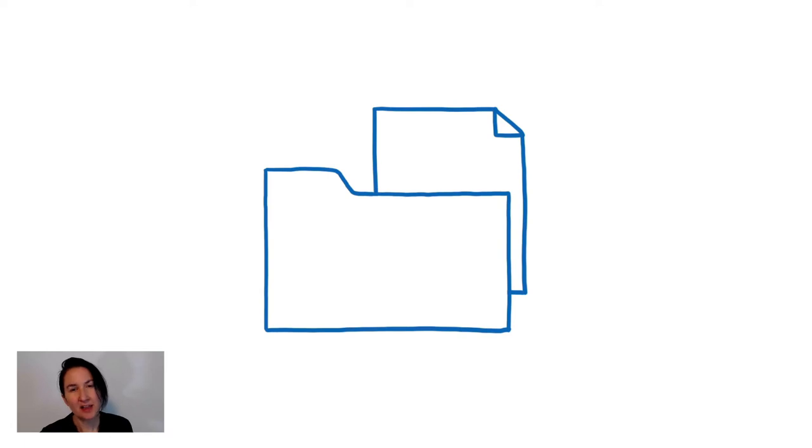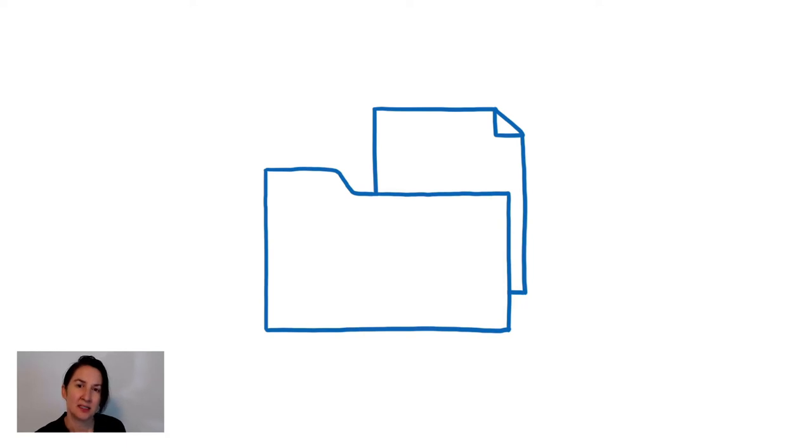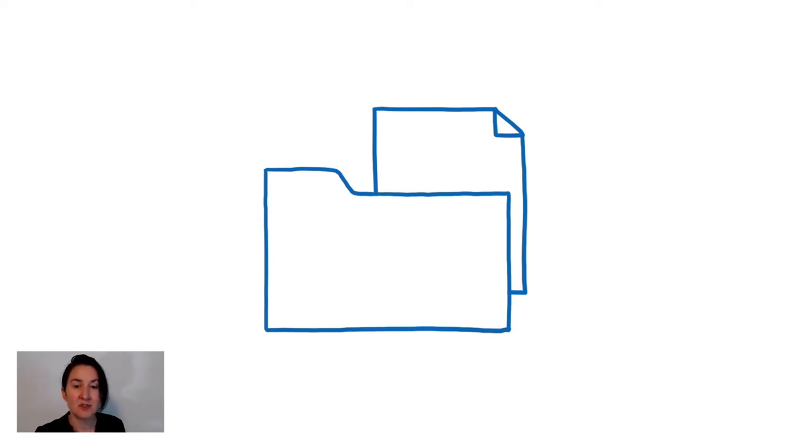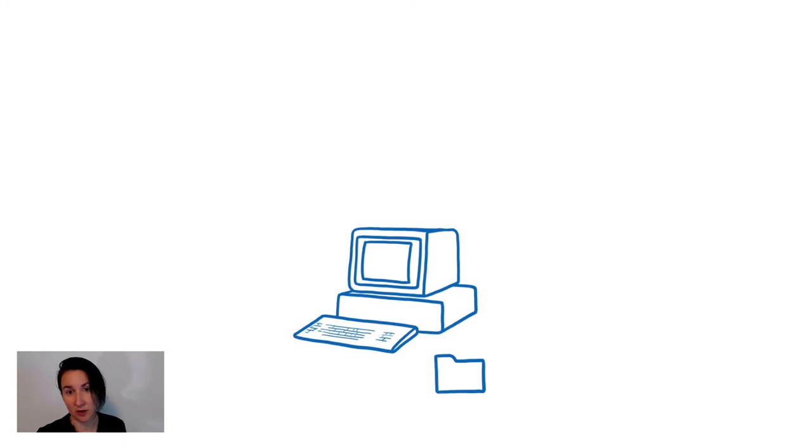The file achieved its central position in system interfaces during a very different time in software development. There were a few operating systems that really entrenched the file in this privileged position. And these operating systems were first being developed in the 1970s and 80s. This is when you had the rise of the mini computer and after that the personal computer, mostly to help with office work.